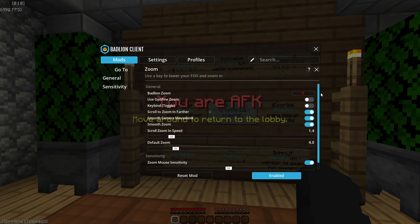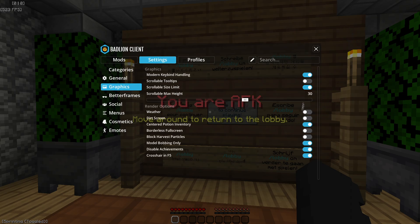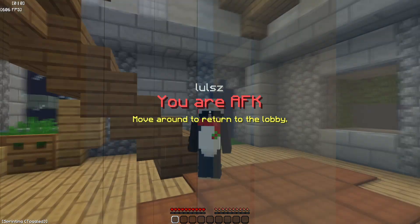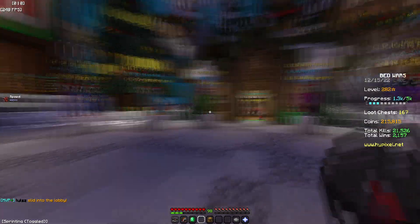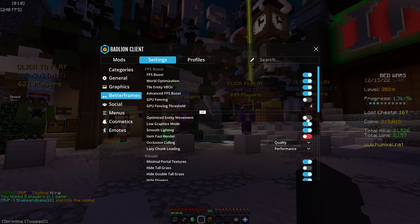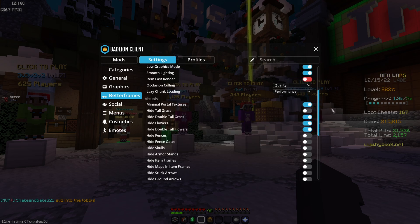Toggle sprint — on. Zoom is C. Settings: smart disconnect is On. Graphics — everything is on besides block harvest, borderless fullscreen, weather, dirt screen, and scrollable tooltips. Better frames — I recommend turning these three or four on. One of them turns my skin blue, but it seems fine now. Some of these give less frames, the rest are for FPS improvements.